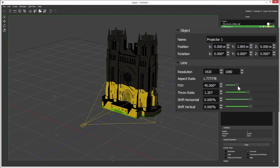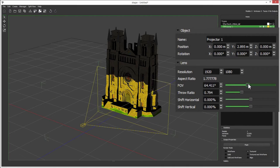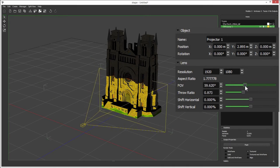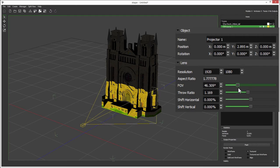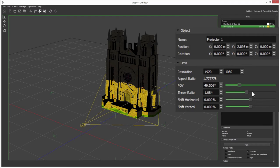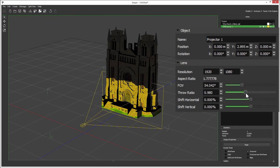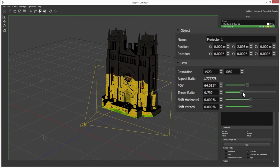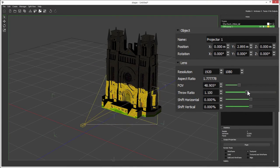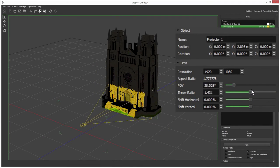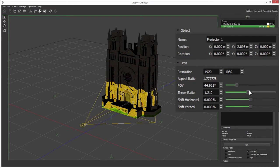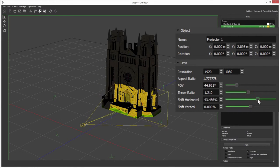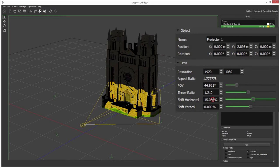Here you've got the field of view, which 3D guys talk in field of view, and throw ratio, which projectionists talk in, so you can see how those two relate. I've also got the horizontal and vertical lens shift as well.